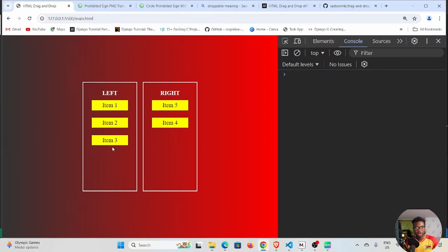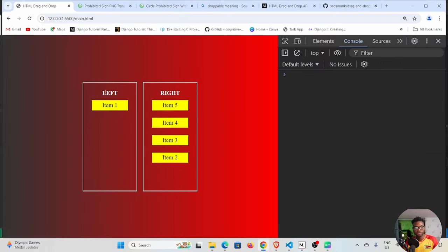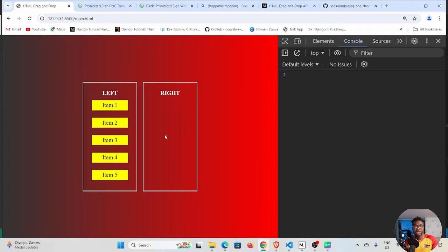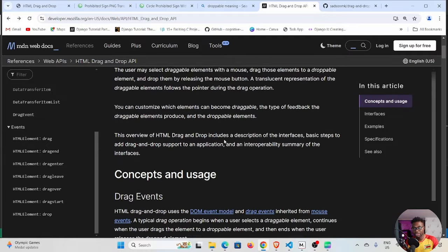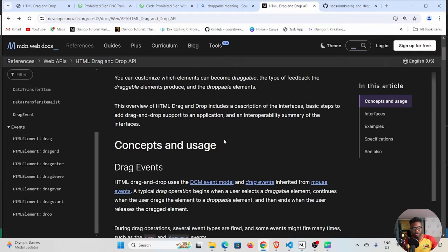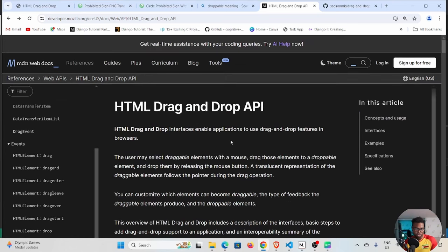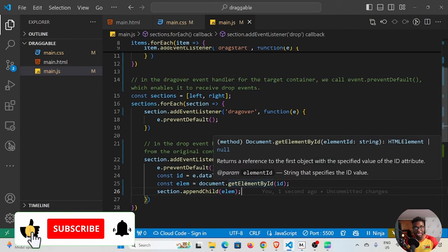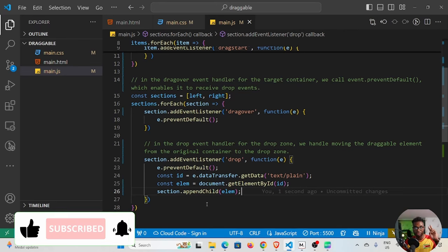With that done, if I save and go back and try to move an element — drop it here — you can see the elements are now moving from the left container to the right and vice versa. This is how you implement drag and drop. I recommend reading through the documentation — it's quite handy. Don't try to consume everything at once; go step by step. Thank you for your time, leave any questions in the comments, hit the like button, subscribe to the channel. See you next time, cheers!